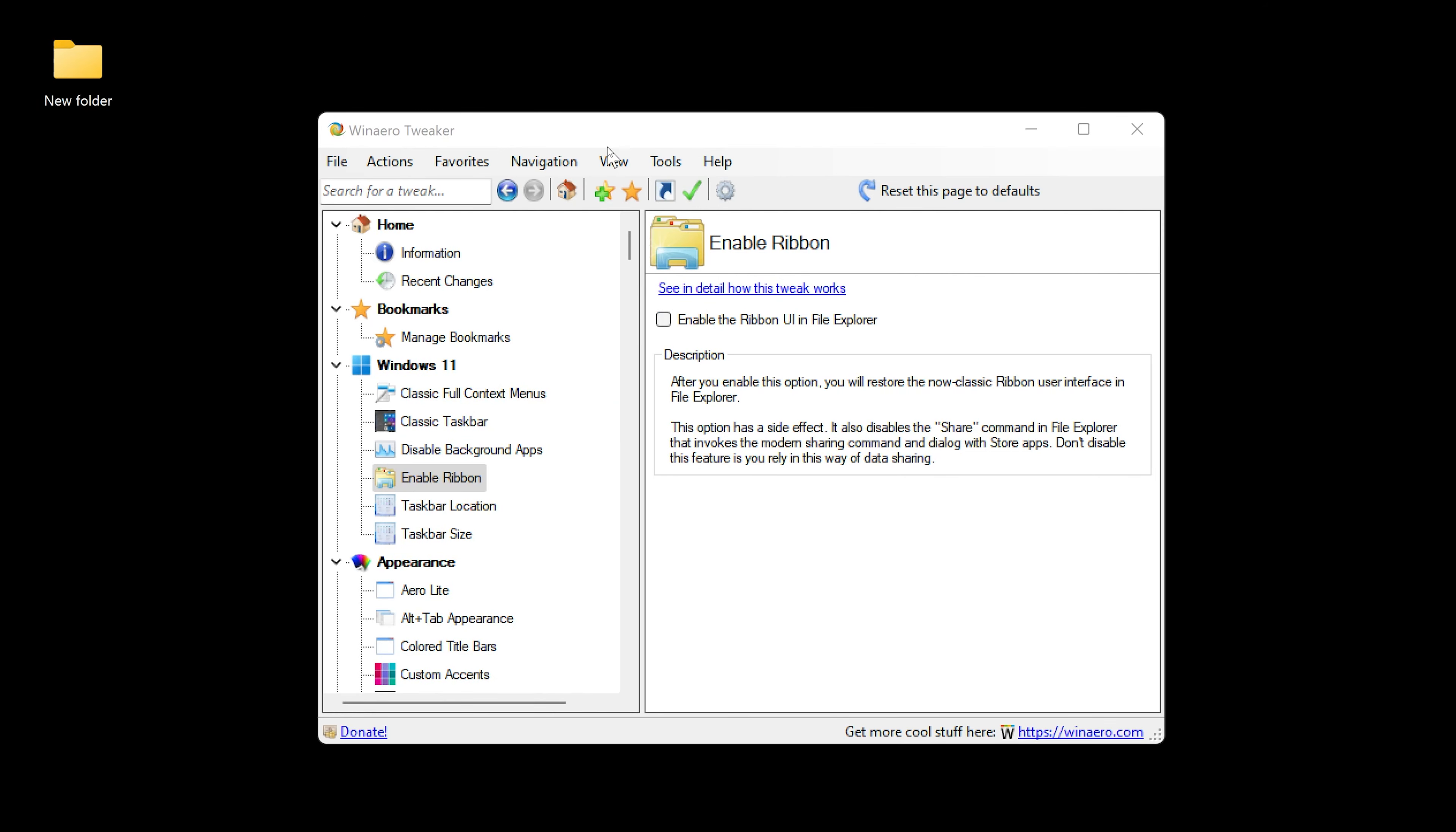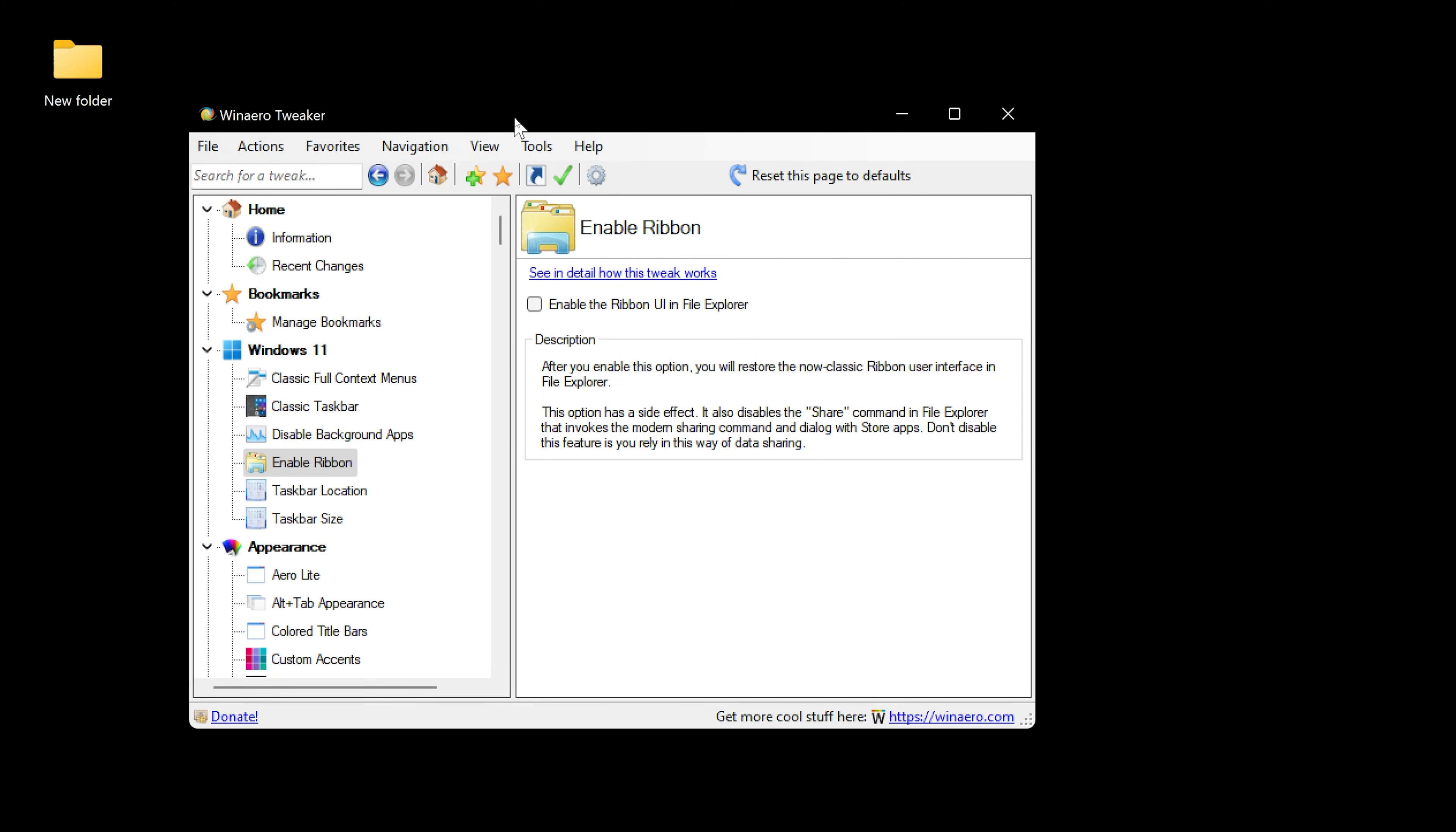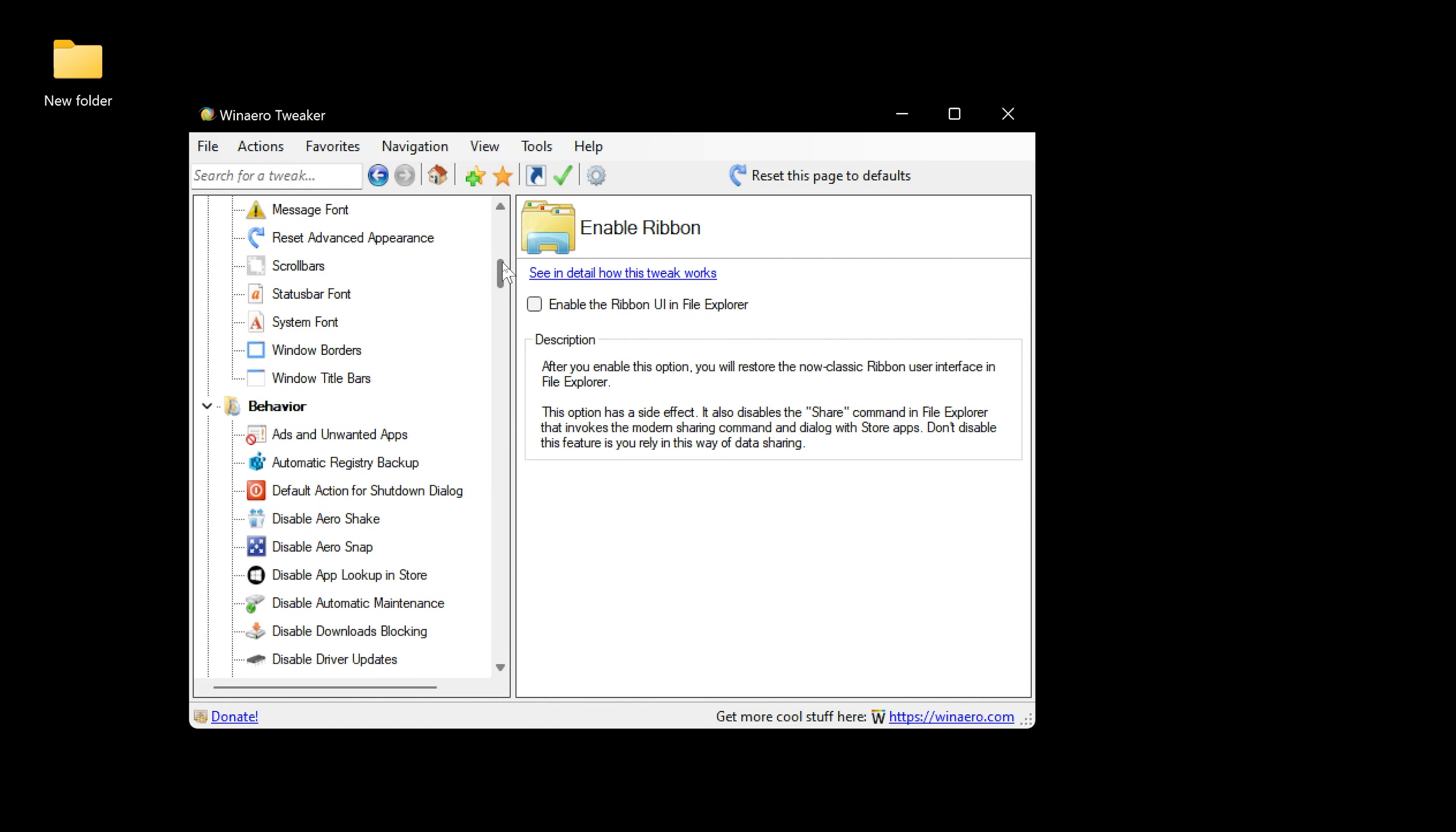And there we have it, folks. Play around with the rest of this if you want.